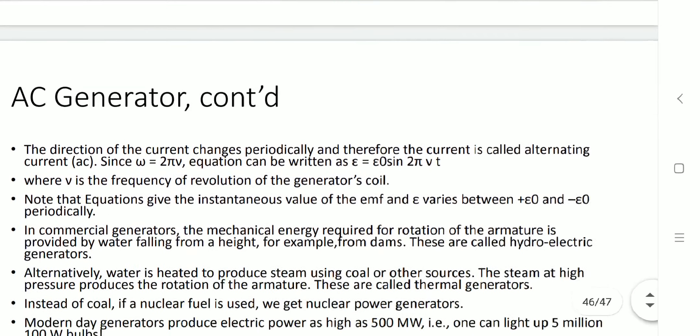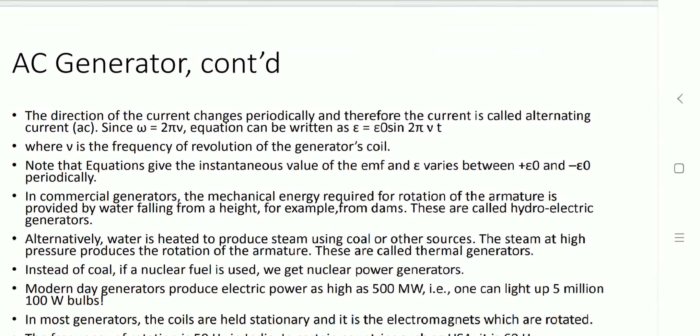The generated AC current has a frequency defined as omega, which is 2 pi times frequency f, so omega equals 2 pi f. Epsilon gives the instantaneous value of EMF. The maximum values are plus epsilon_0 and minus epsilon_0, but at each instant we can get the instantaneous value.